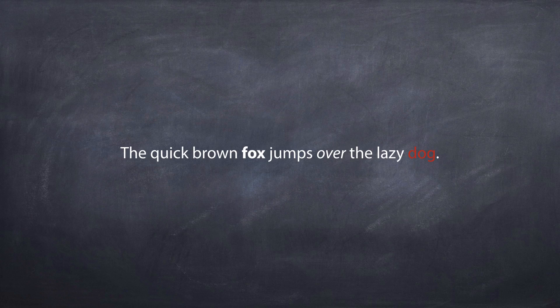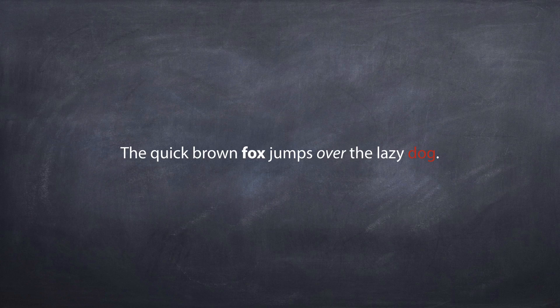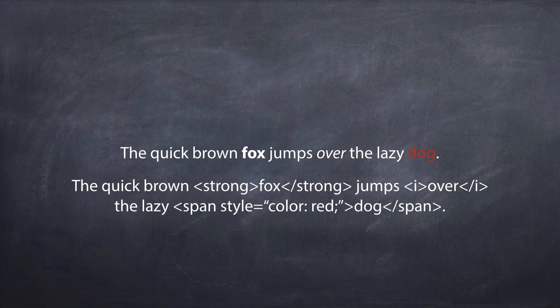but fox is bolded, over is italicized, and the word dog is a different color, you need to represent that somehow so whatever system you're using to display the text knows to do these things. You could do that using markup.